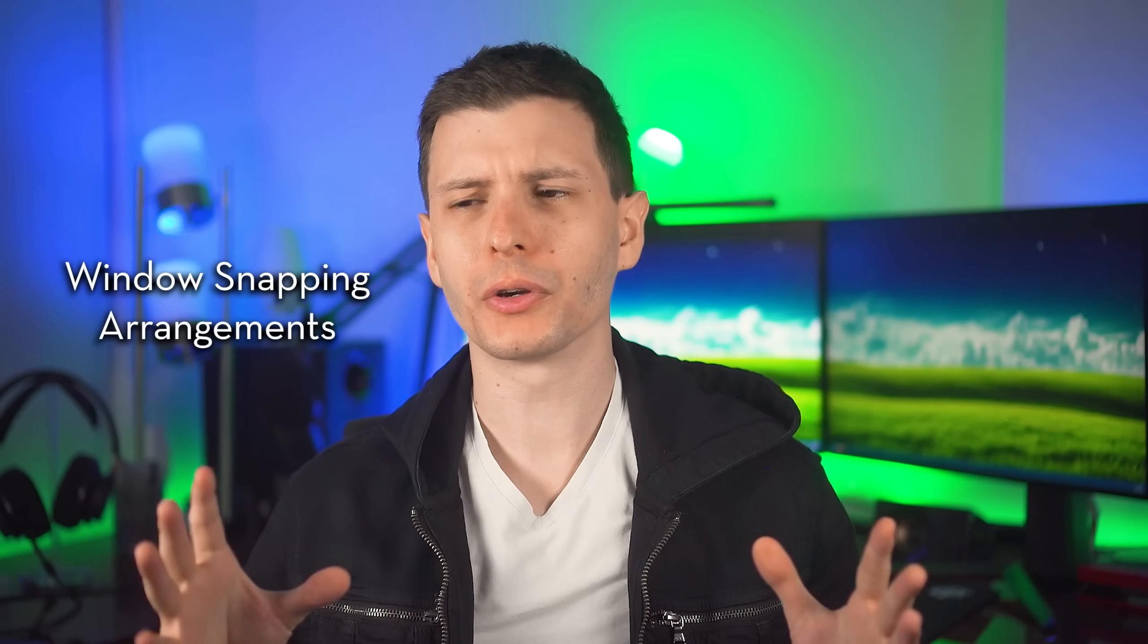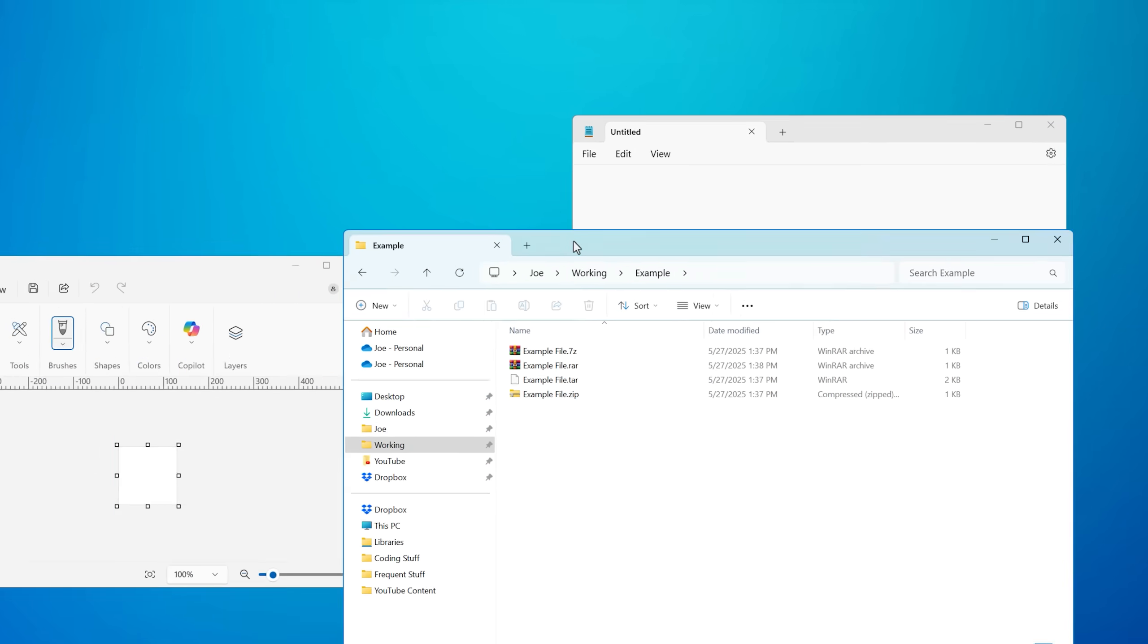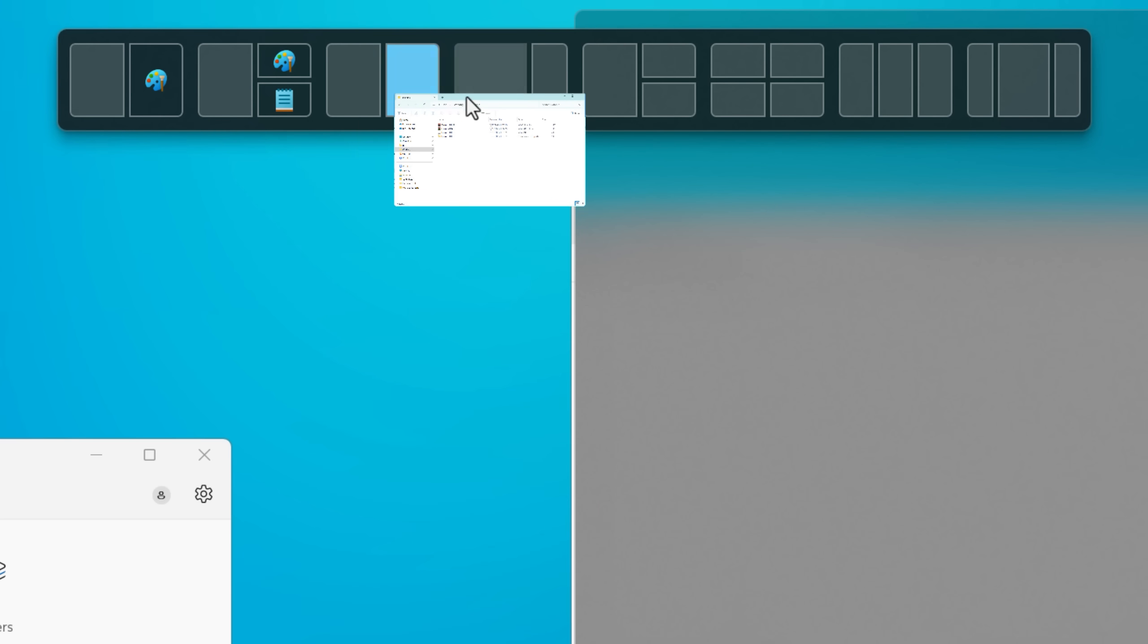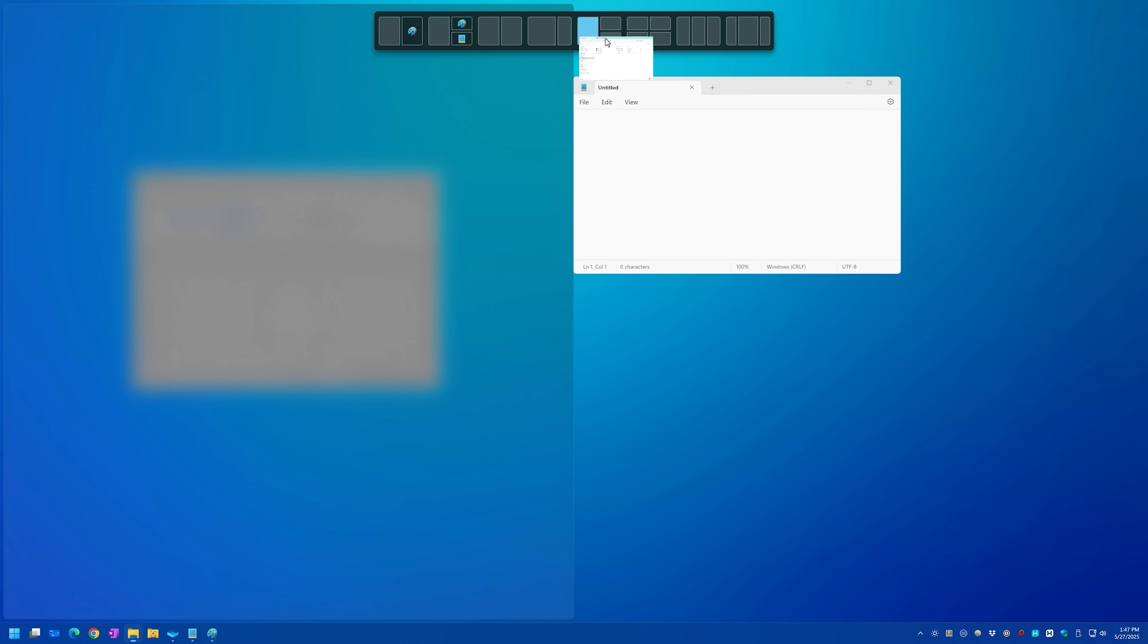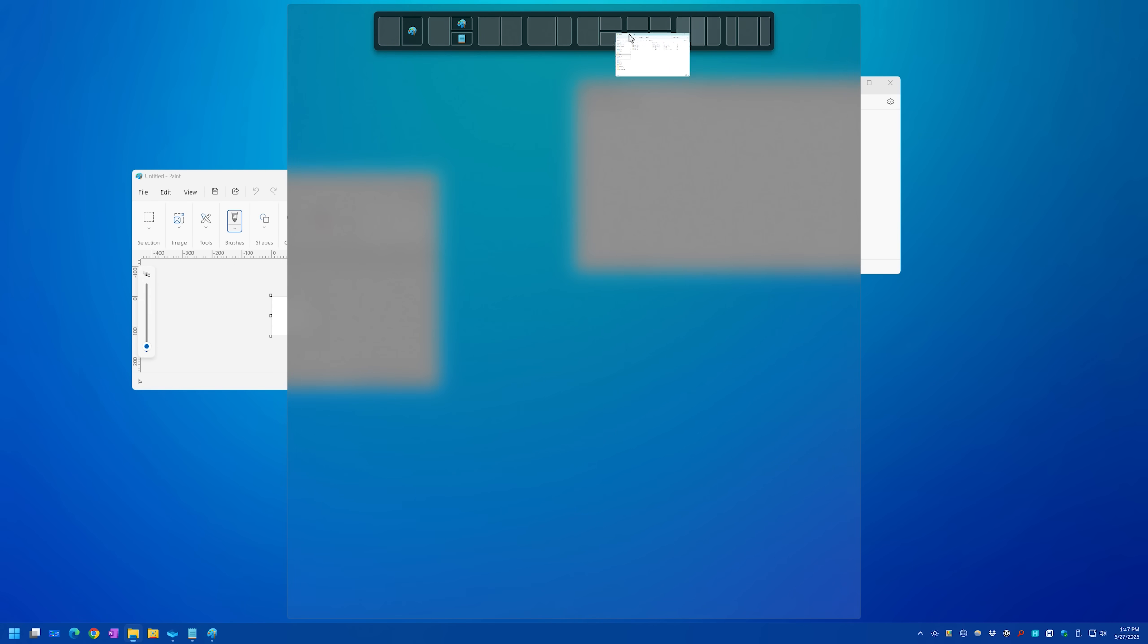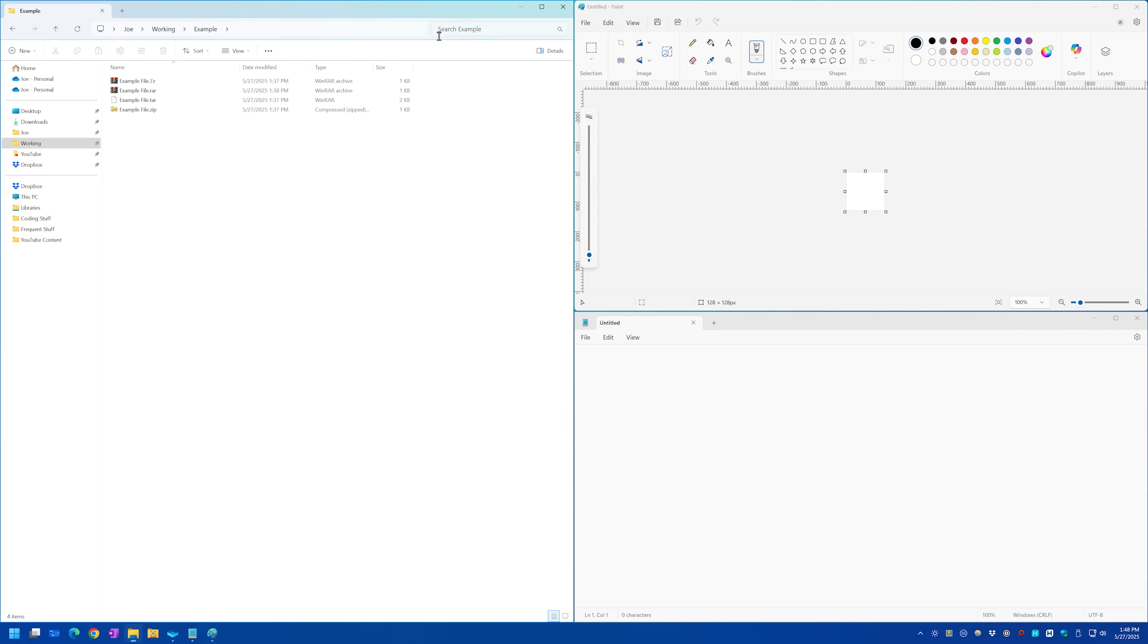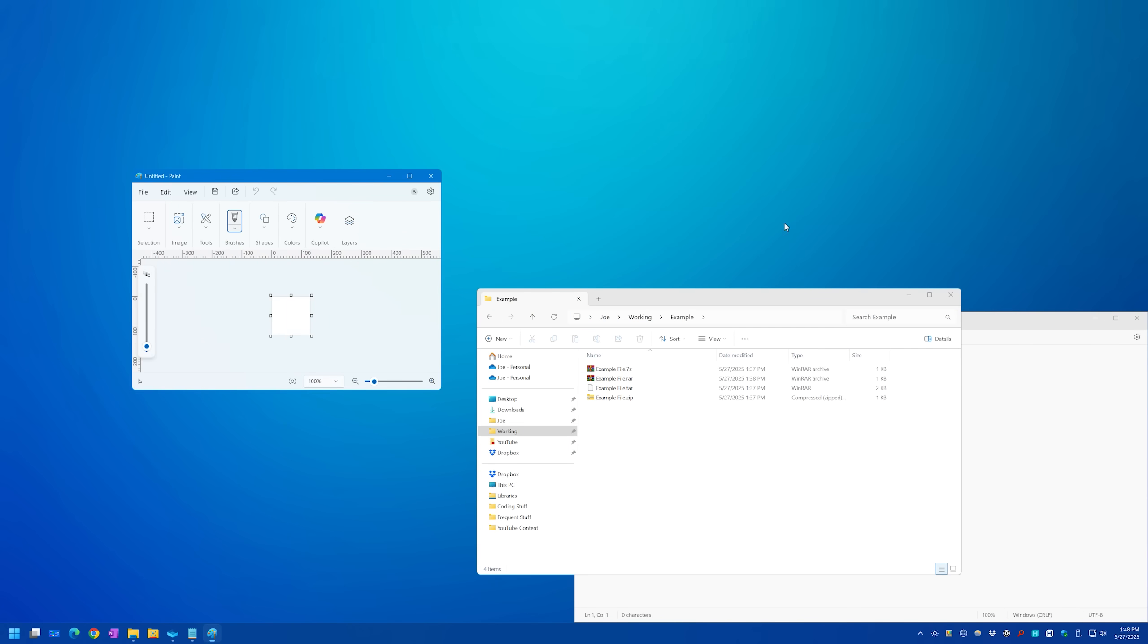And another feature you'll see advertised a lot is window snapping. So you can drag a window up towards the top and you'll have a bunch of different options for pre-made arrangements of windows. And it's a little bit easier to snap windows into different configurations if you need them organized.